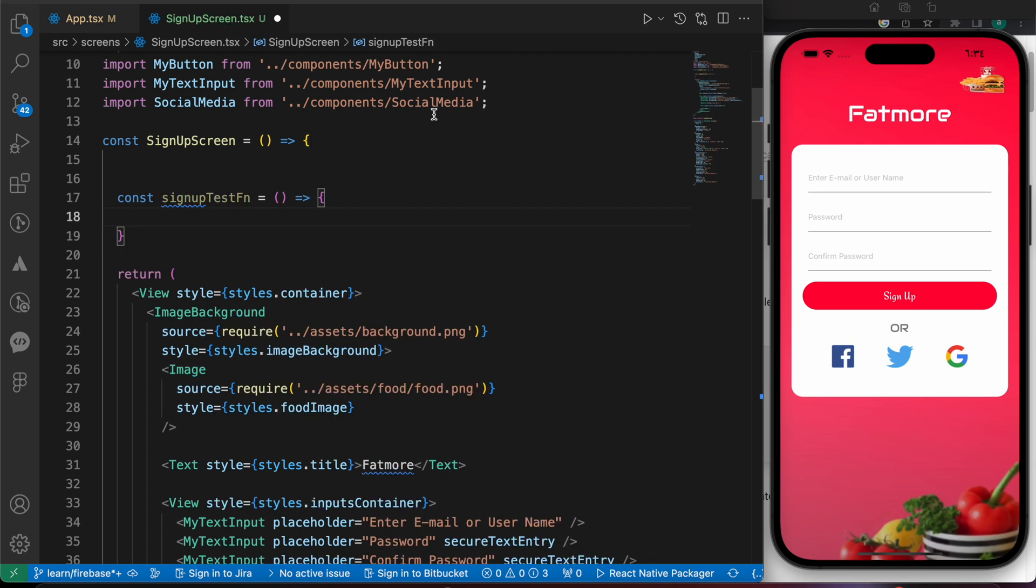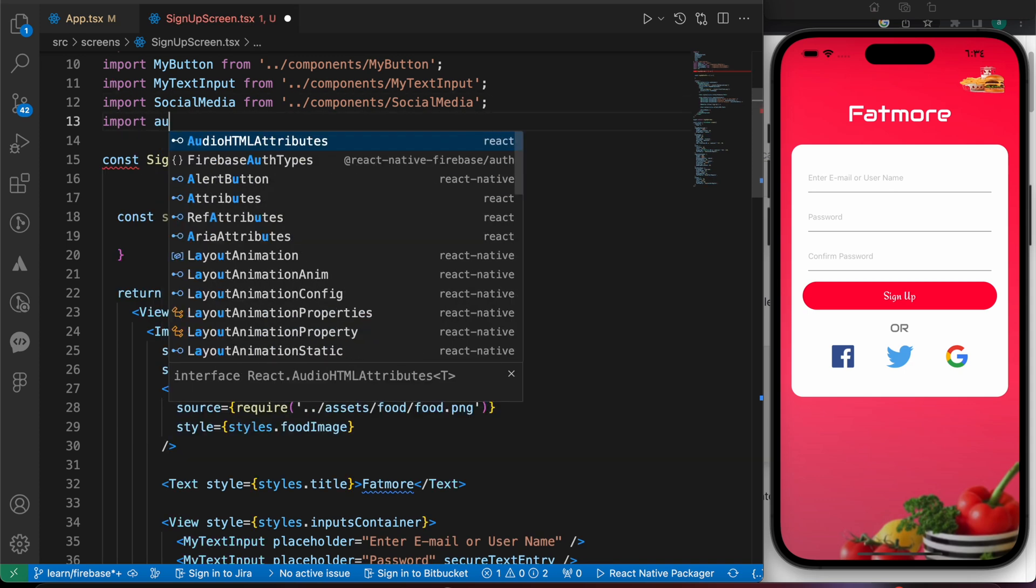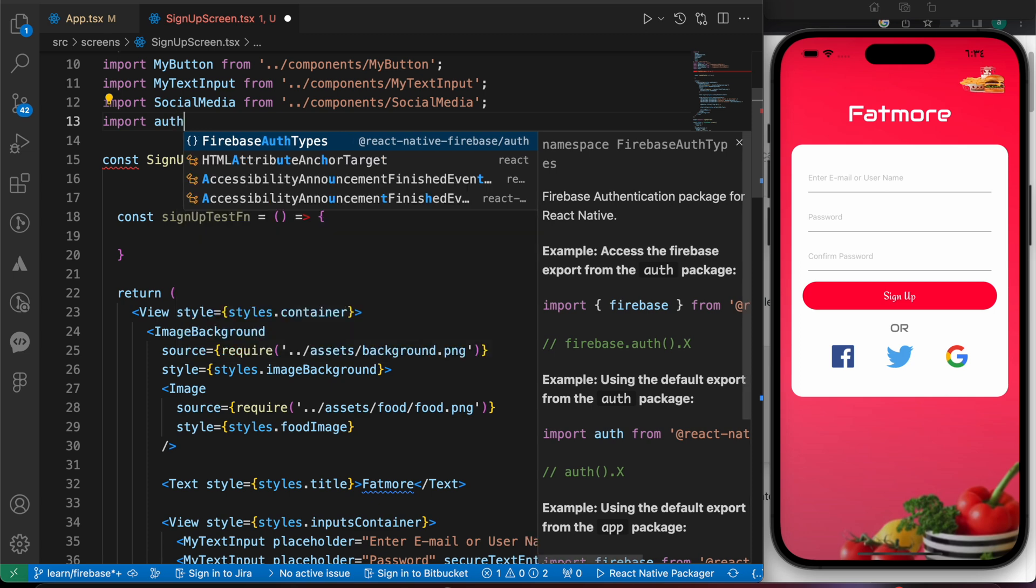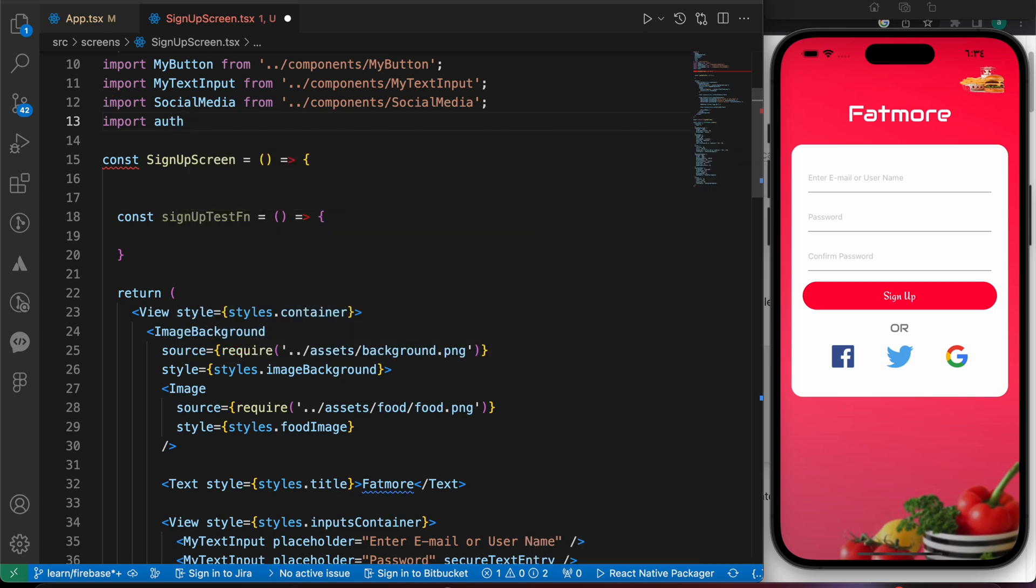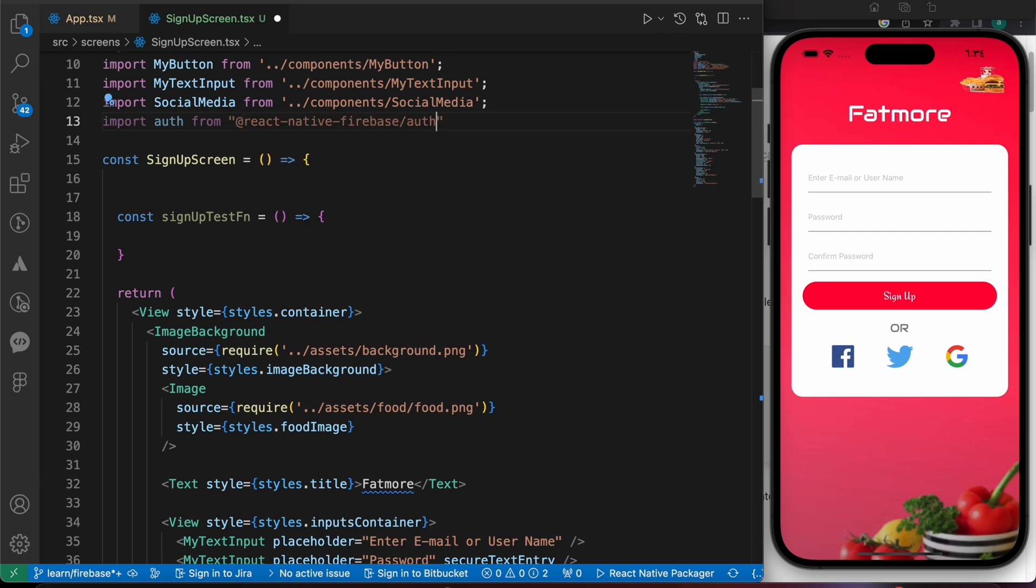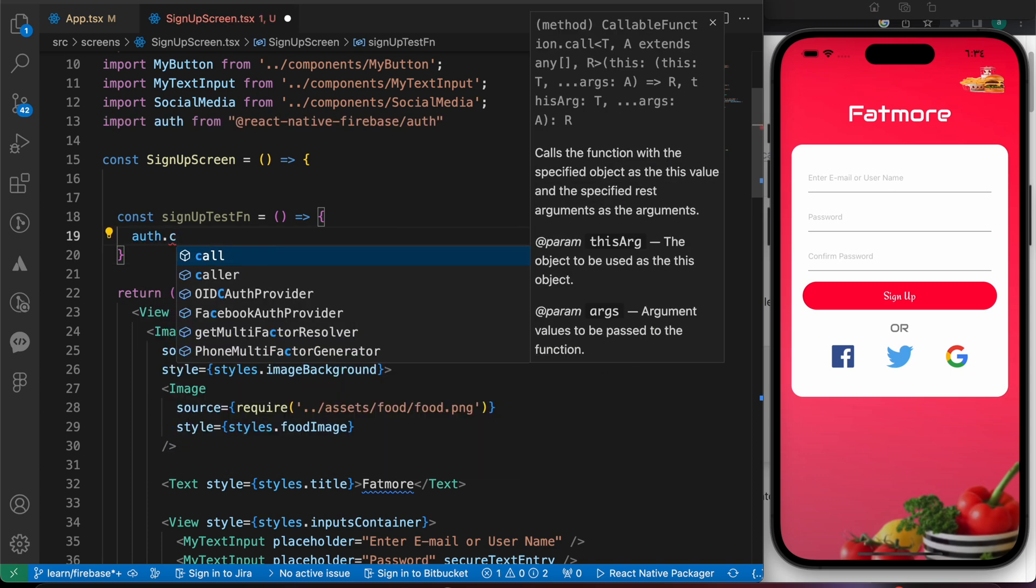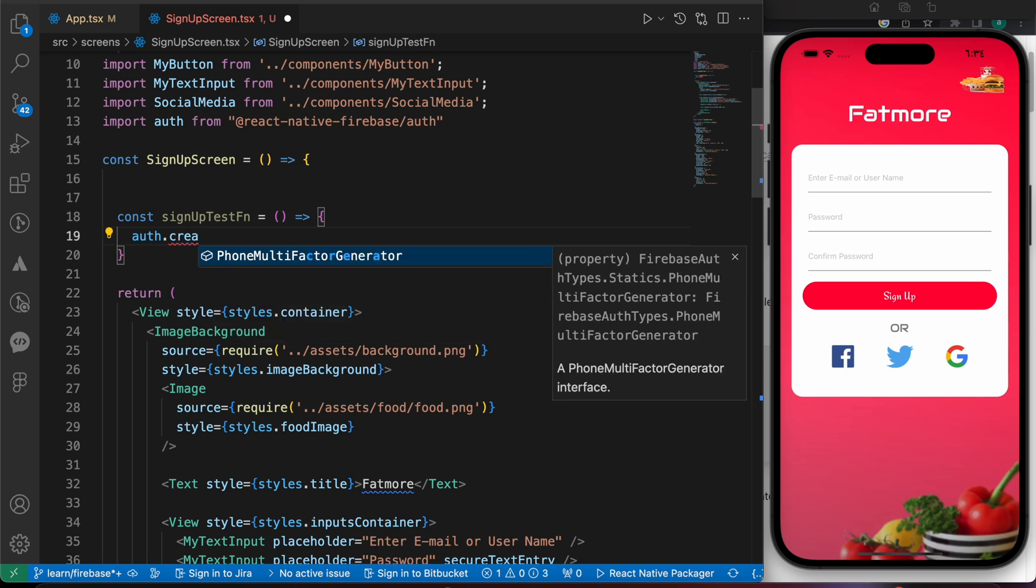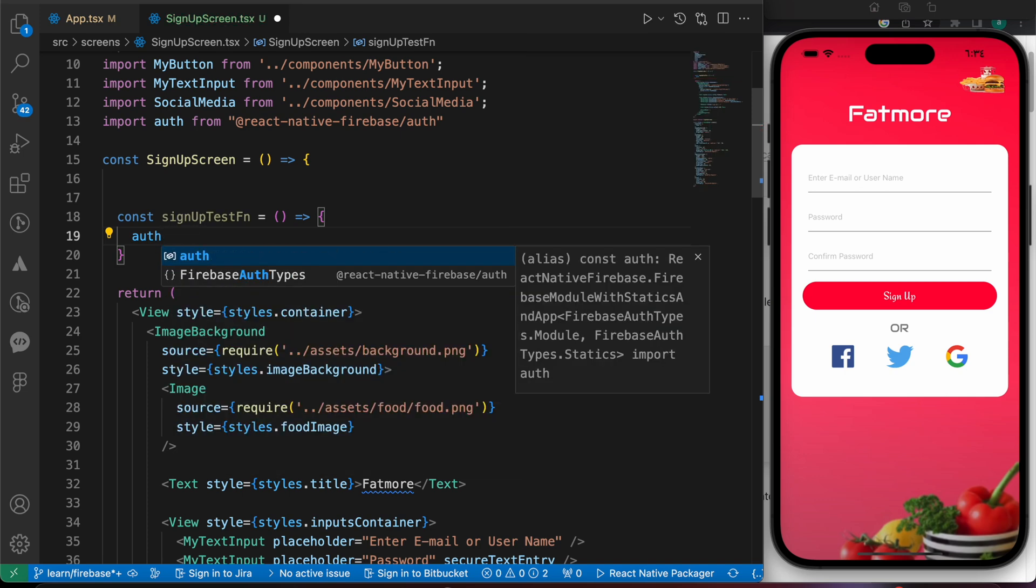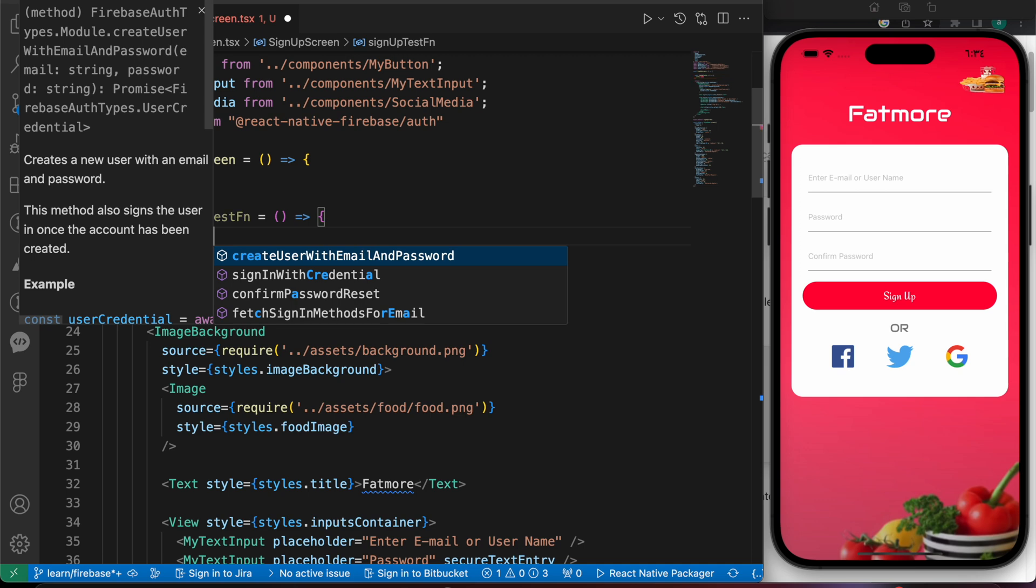We're going to import our auth. Import auth from our package that we have installed: react-native-firebase/auth. And now auth.create - auth, don't forget the brackets - and let's auth.createUserWithEmailAndPassword.